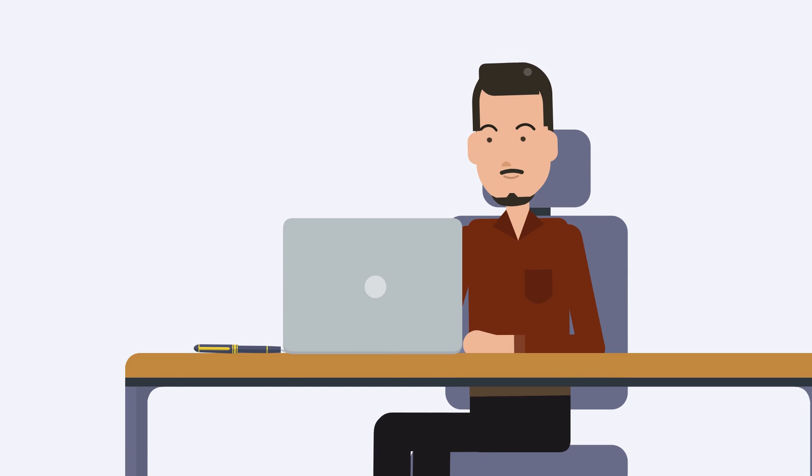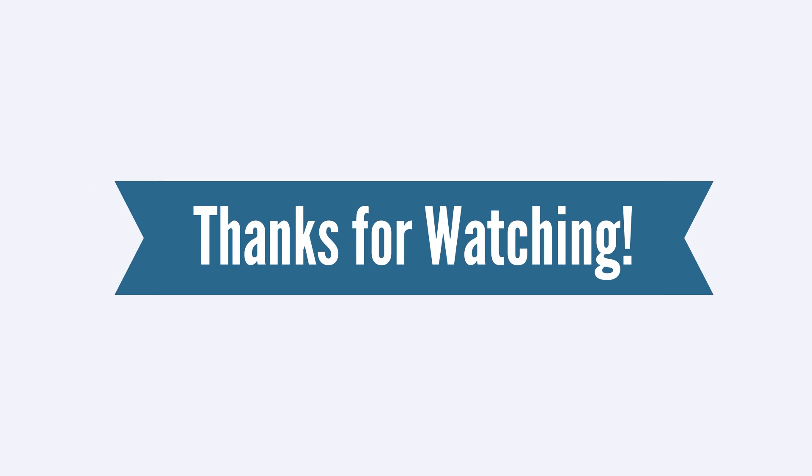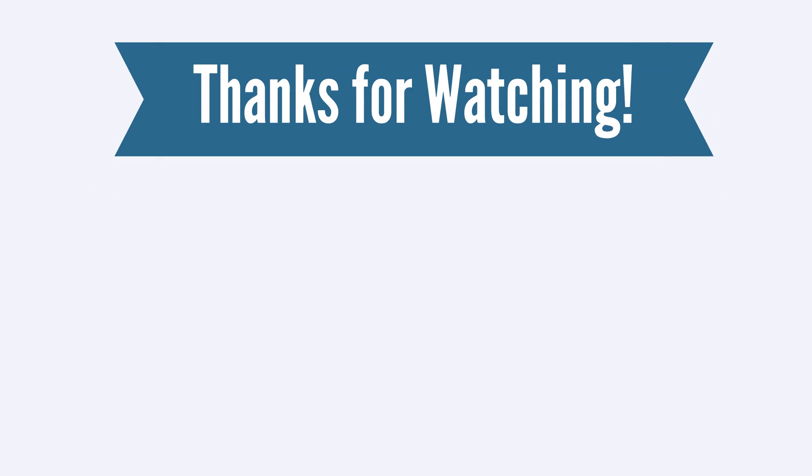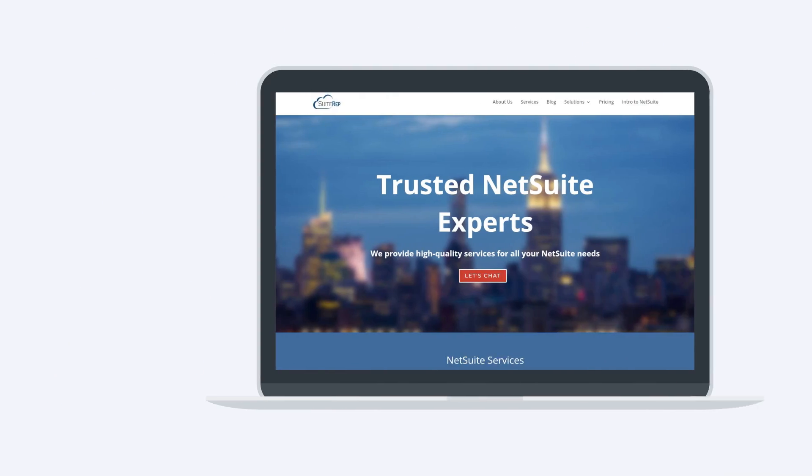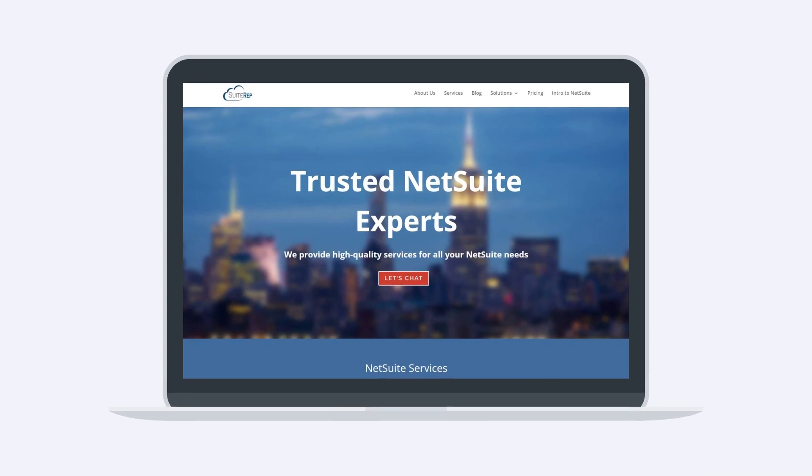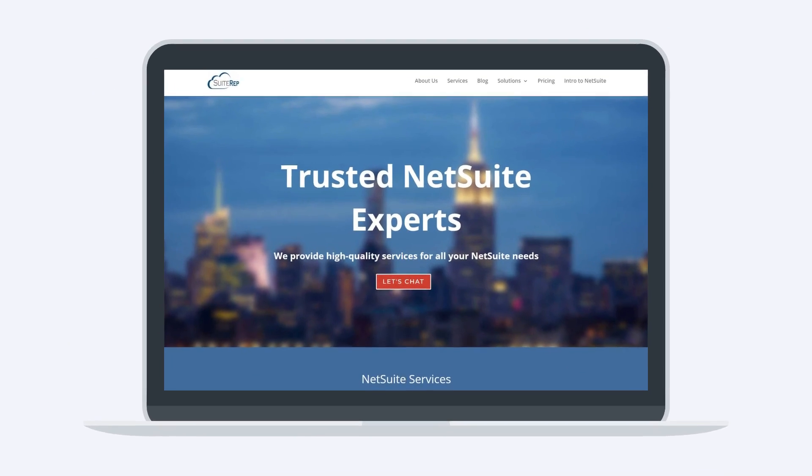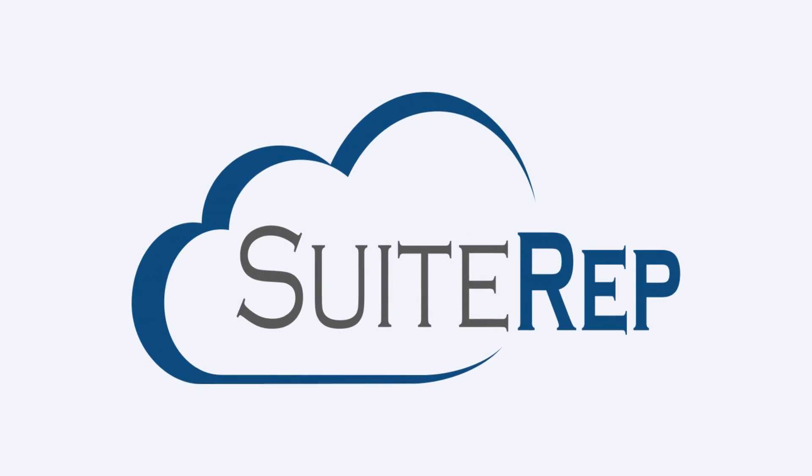As long as you have the necessary permissions, then creating and customizing NetSuite reports is an incredibly useful tool. Thanks for watching. If you enjoyed this video, let us know by hitting the like button. And to learn more about how SuiteRep can help you with all of your NetSuite needs, visit us at SuiteRep.com.